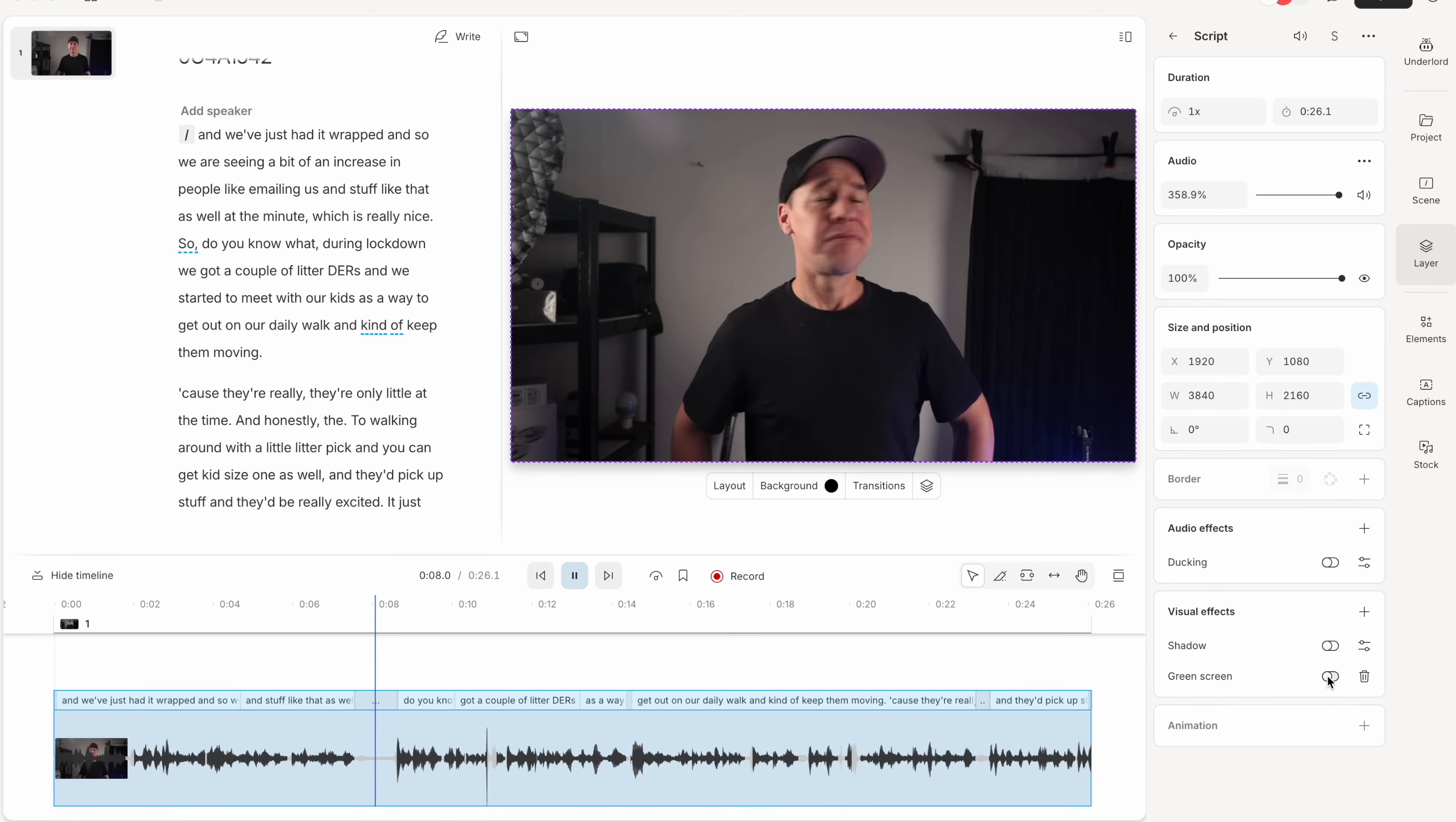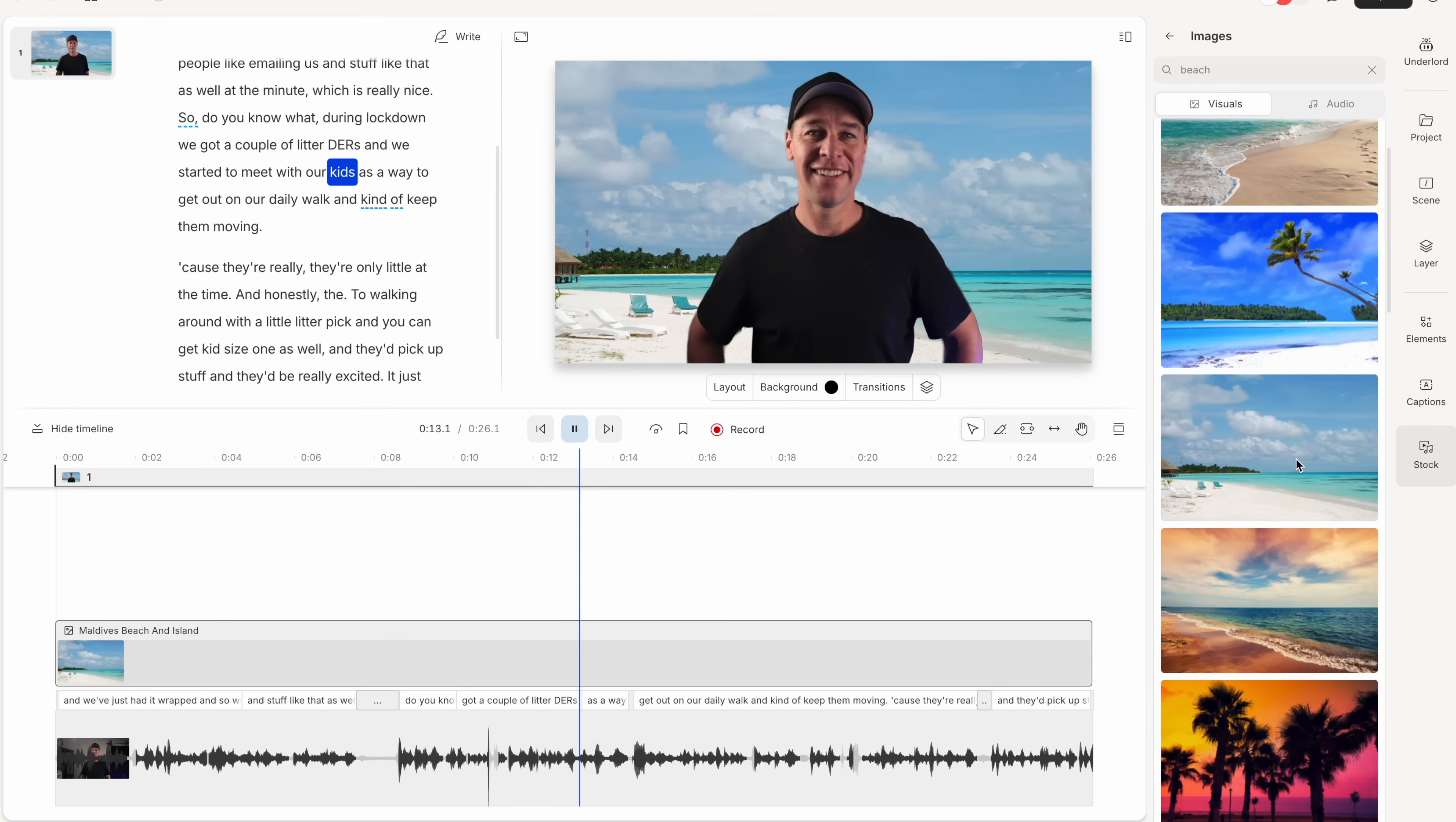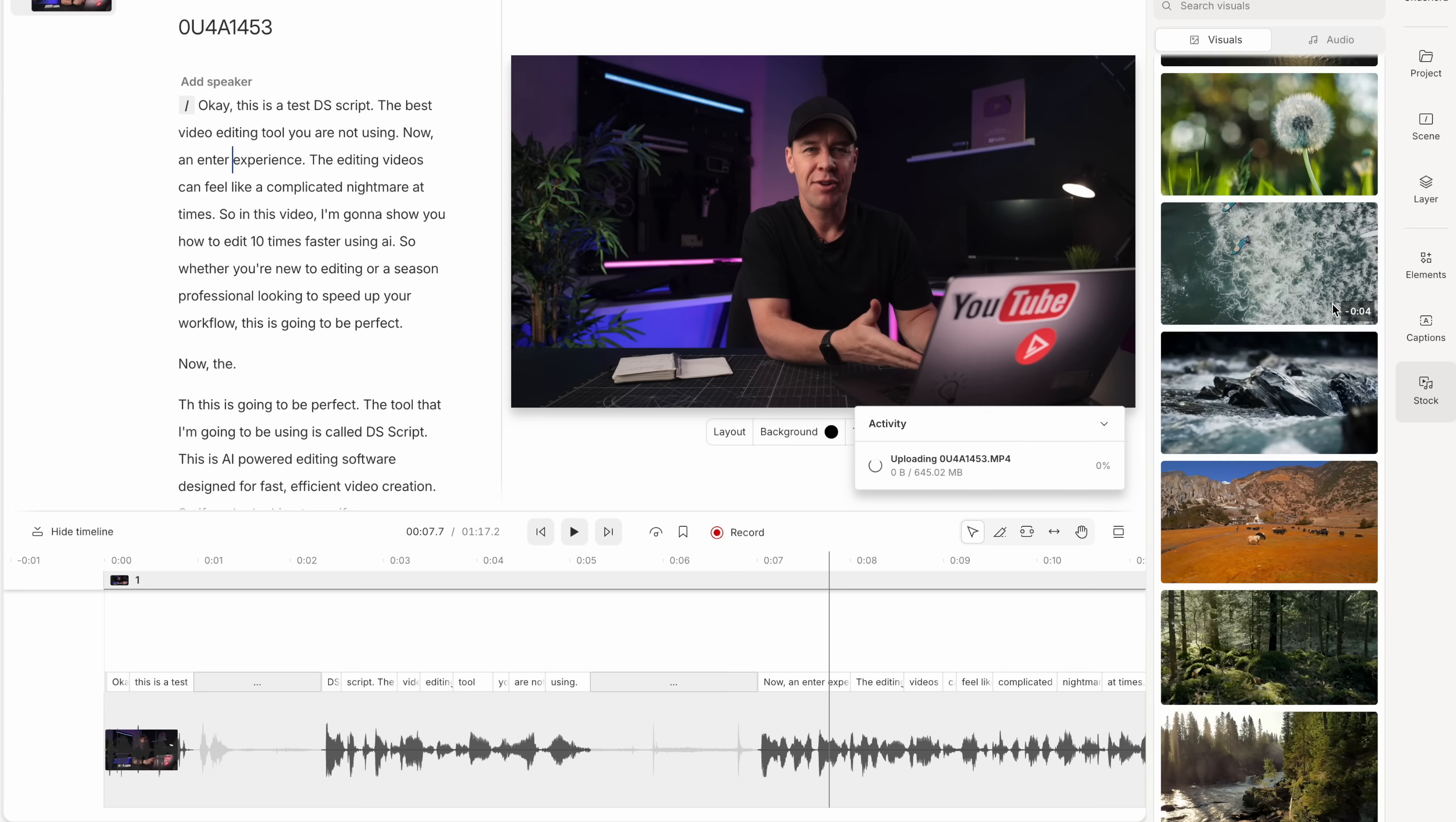Now, other notable features are blur background and green screen. No green screen, no problem. If you want to put yourself in a different location or use an image behind a talking headshot, now you can with the click of a button. These features really simplify the editing process. What used to be a very technical and time consuming part of editing can now all be done within a few seconds.